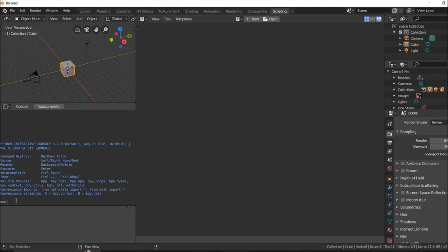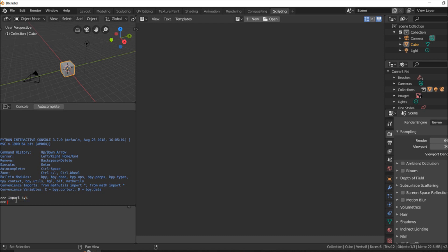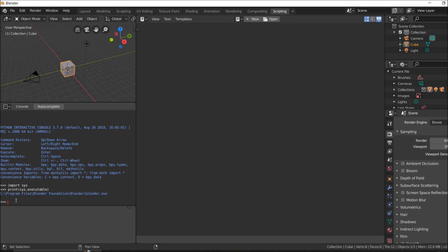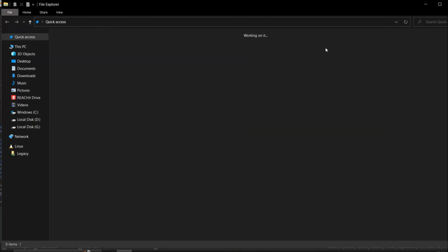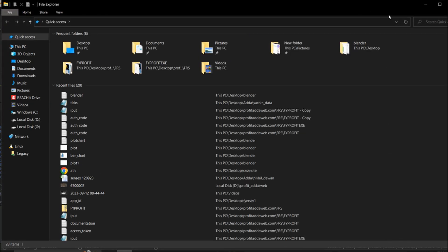First of all, I will check where exactly the Python is available. I will say import sys and sys.executable. Wherever the Python program of the blender is available, it will show me. As I can see, it's in Blender Foundation, especially in Blender. We will check where exactly it is there and we will follow this stuff.